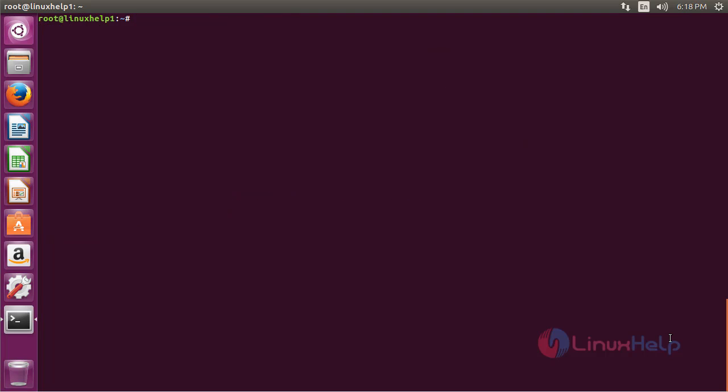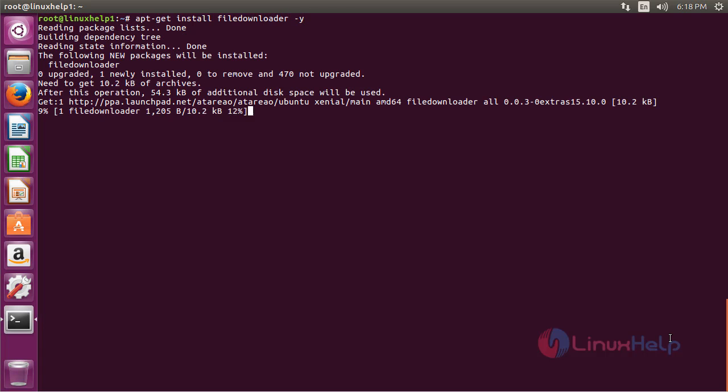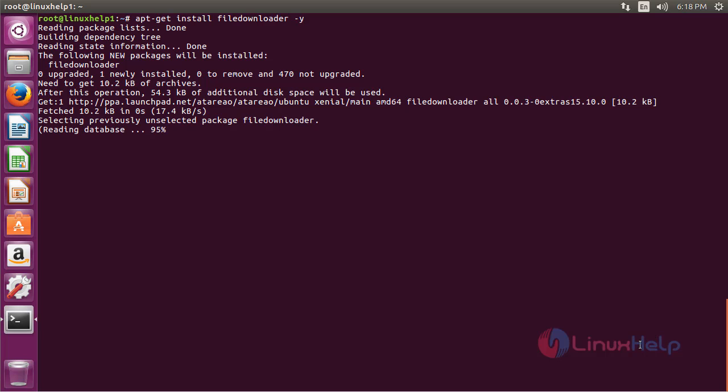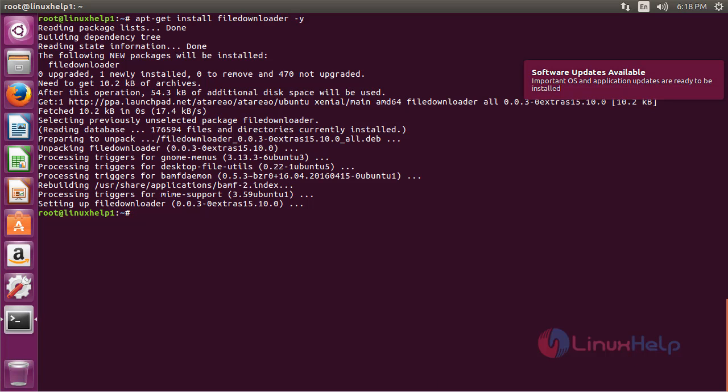Now for installing File Downloader, the command is apt-get install filedownloader and press enter. The File Downloader package has been successfully installed on Ubuntu.